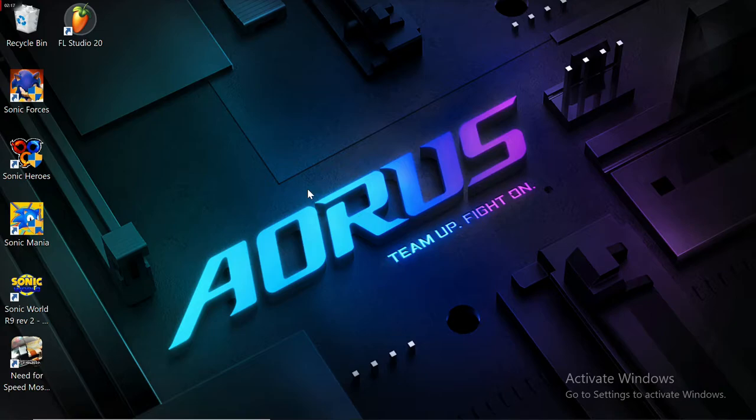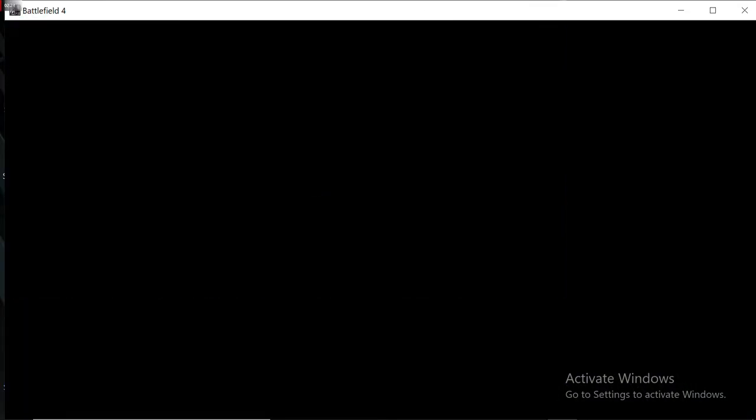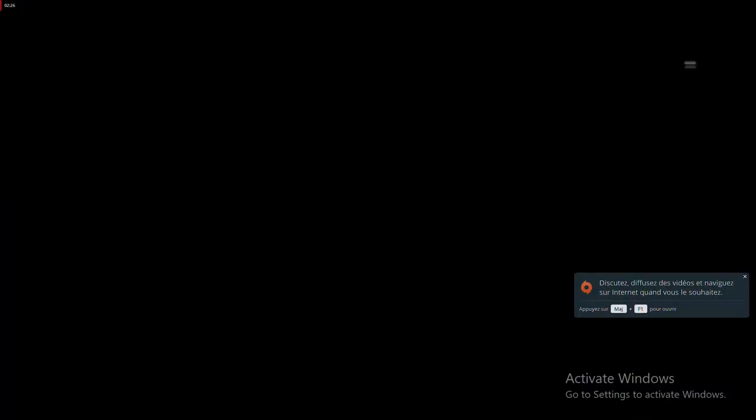Now the application will run smoothly because we have activated the DirectX option instead of the Mantle option. The application is ready to run.